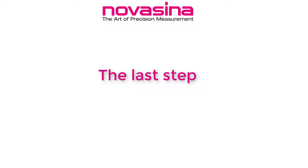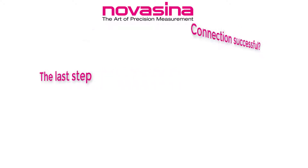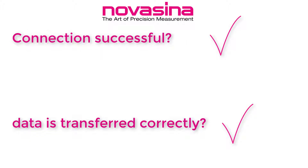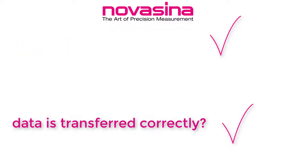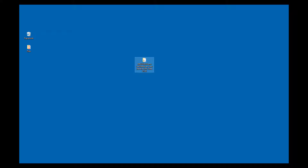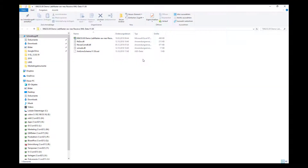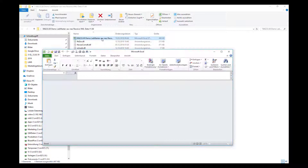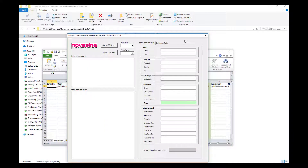The last step is to verify that the connection to the computer is successful and data can be gathered correctly. Open the folder from the downloaded software. In there you can find a few files; the relevant one is the Excel file — please open it by double-click. A second window will appear alongside the spreadsheet. In the upper left part, select the interface used and do not forget to select the respective port. Then select Open USB Device or Open COM Port.